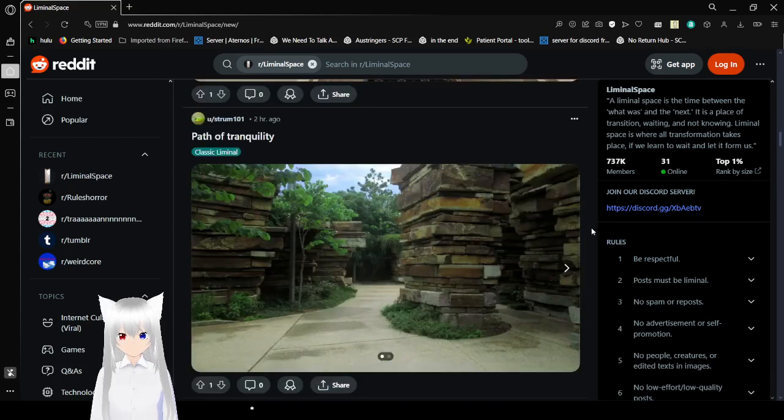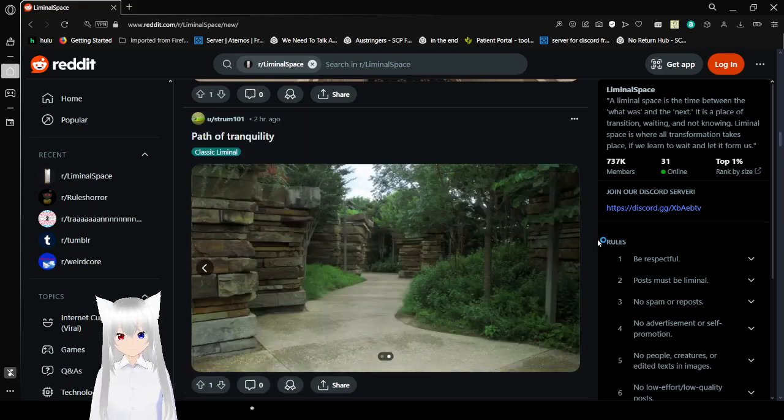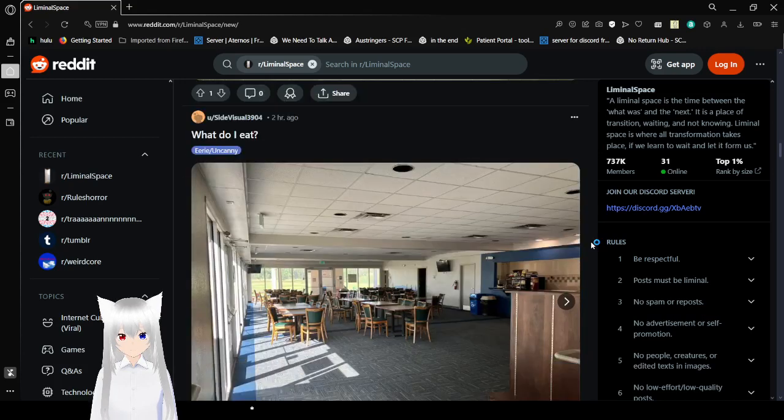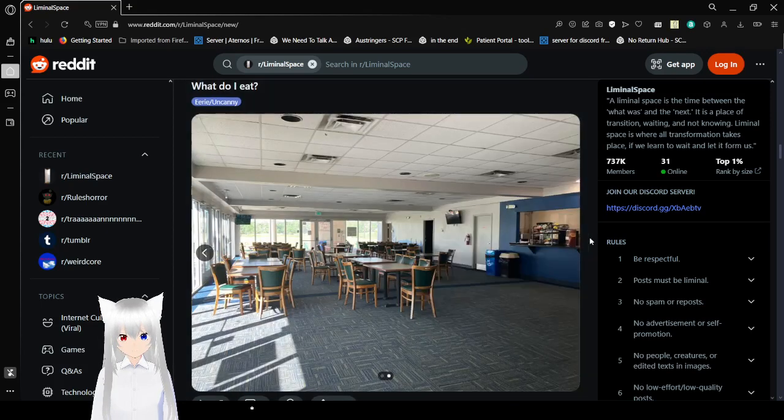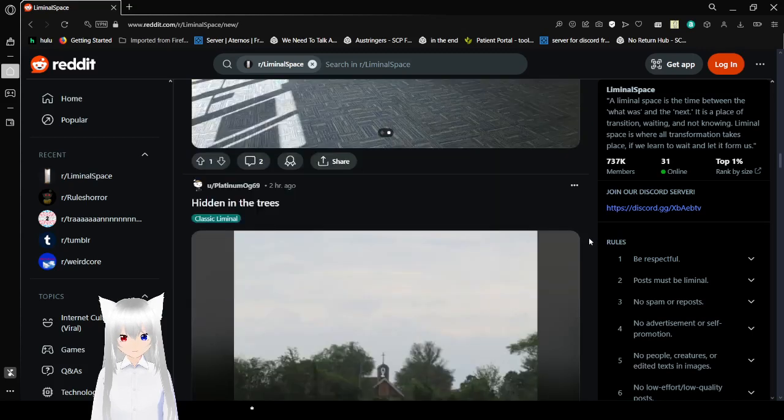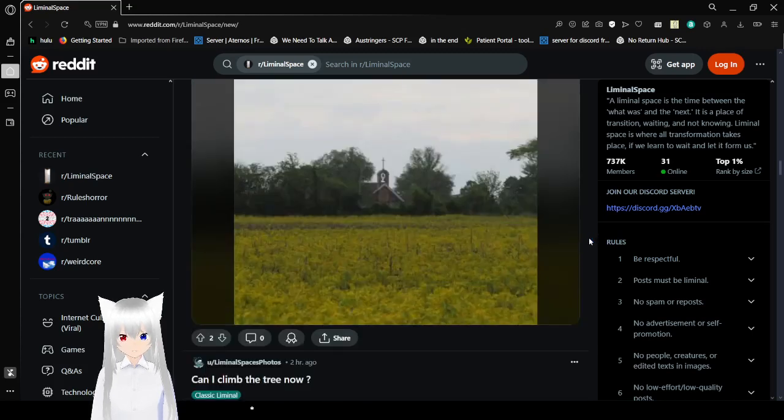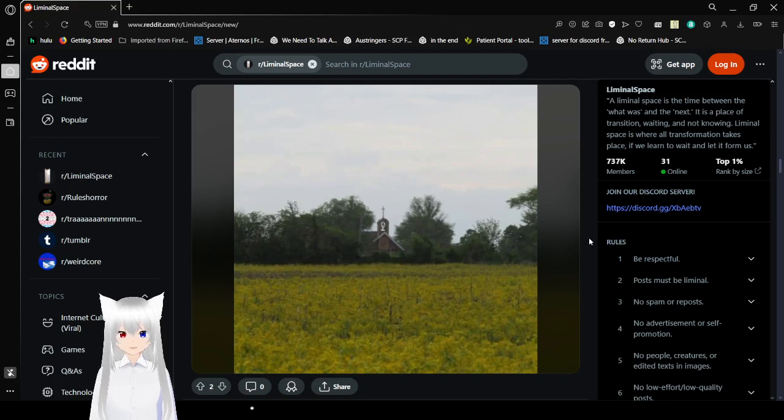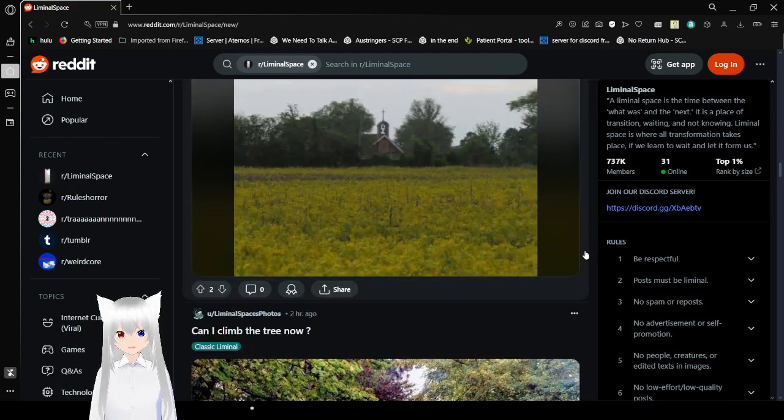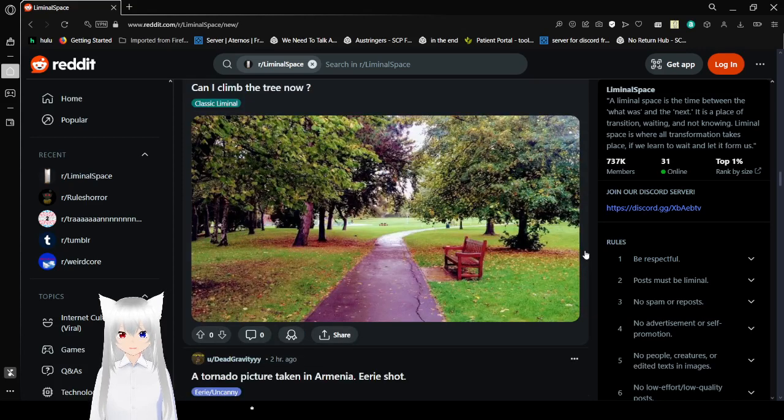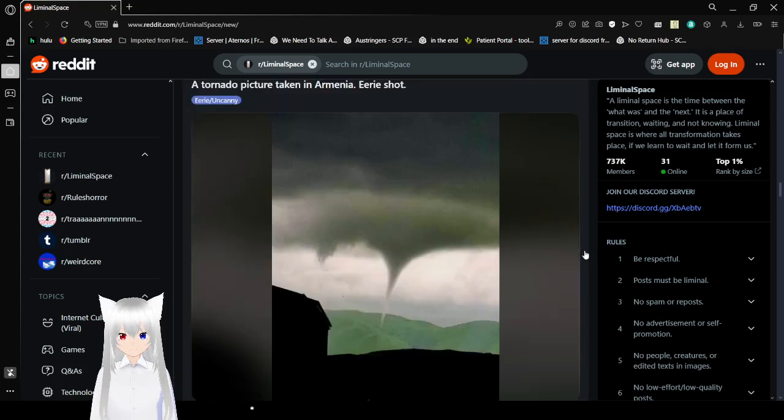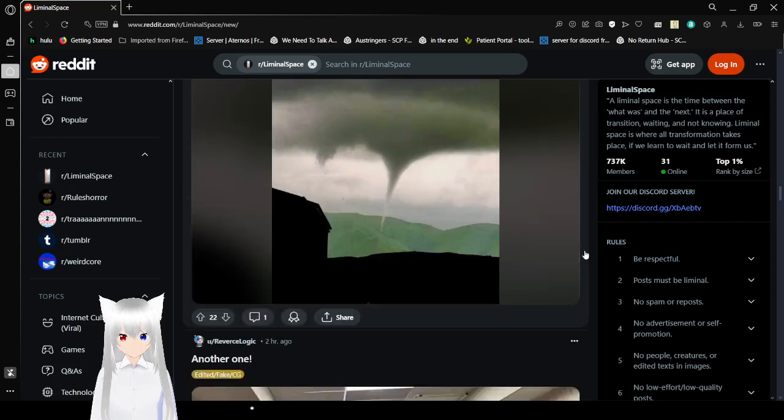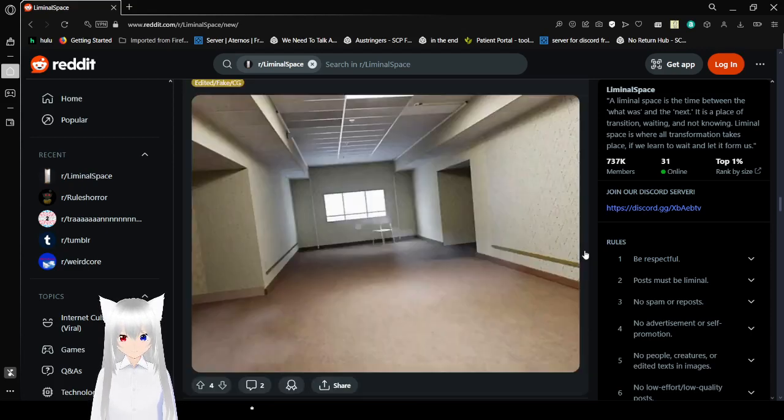Parts of Tranquility. What do I eat? Well, I don't think you can eat anything if there's no one there to make you pay for it. Hidden in the Trees. You know what that kind of reminds me of? It's a game that really, honestly, after seeing a few videos talking about it lately, it feels like it would fit very well into this. Can I climb the tree now? A picture is taking me a shot. Another one.